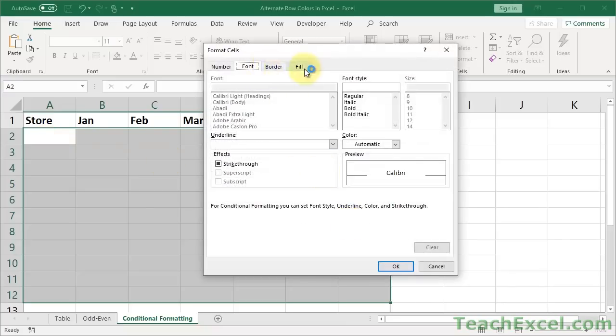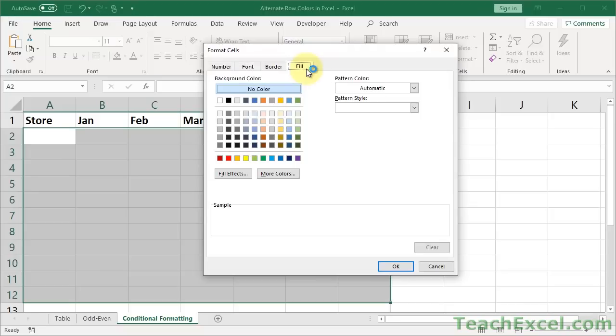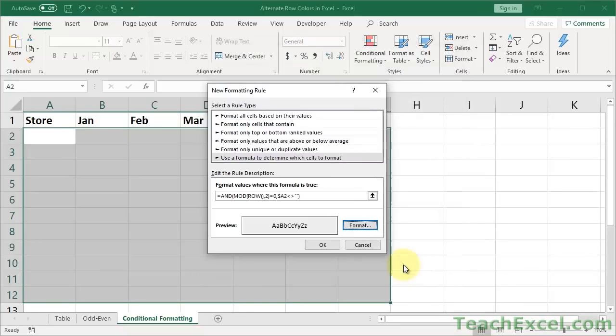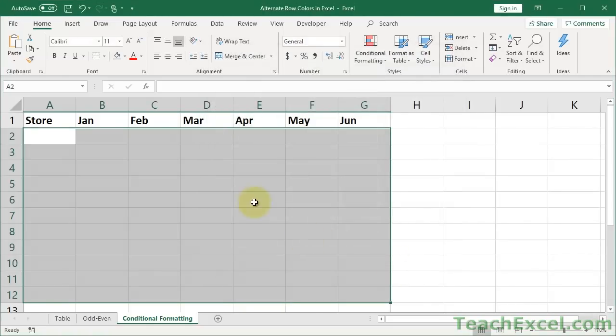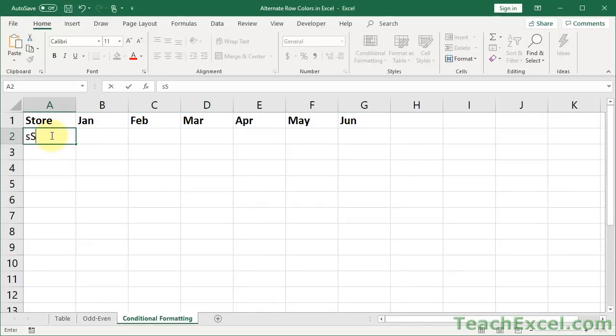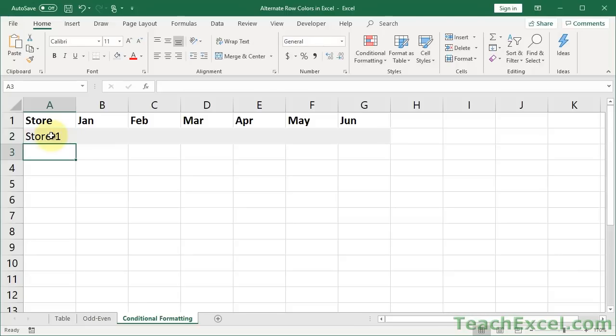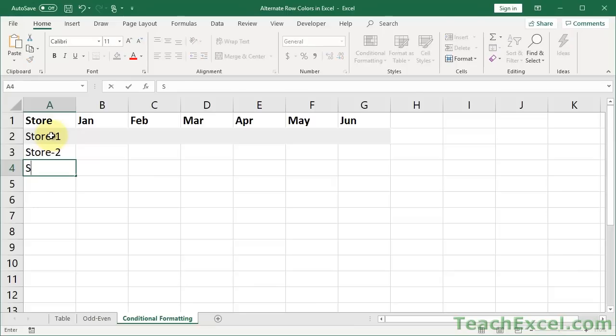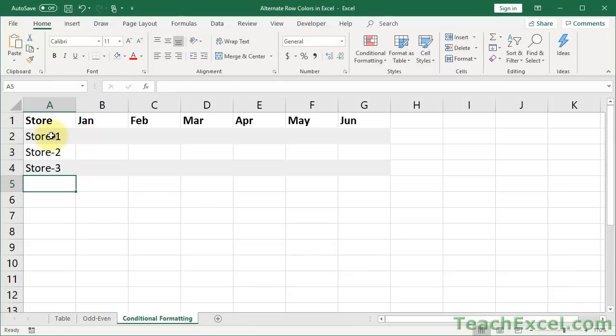So once you've pasted that in there, let's go to Format. Let's say Fill. Let's make it a nice light gray color. OK. OK. Now nothing happened, but let's go ahead and add some data. Store 1. Bam. How cool is that? Store 2. We should have nothing here. Nothing. Store 3. And it fills in again.